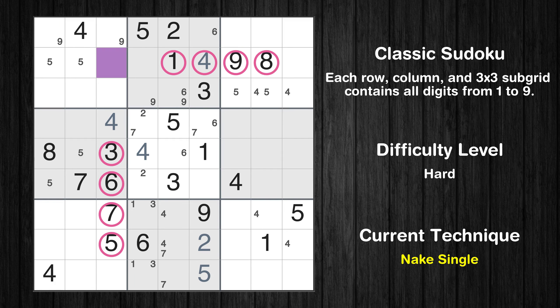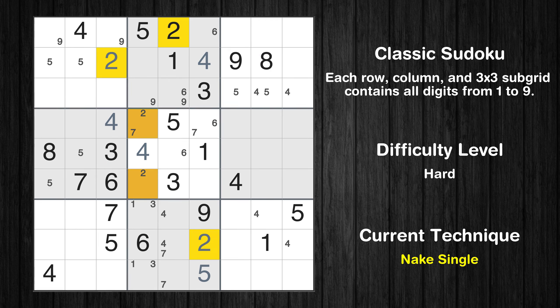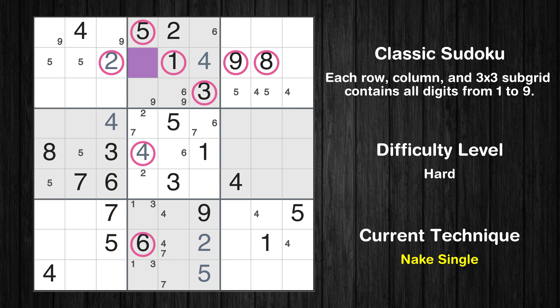There is only one possible value for cell row 2 column 3, which is 2. After eliminating all other numbers in its row, column, and block, the cell can only be filled with the value 2. There is only one possible value for cell row 2 column 4, which is 7. After eliminating all other numbers in its row, column, and block, the cell can only be filled with the value 7.